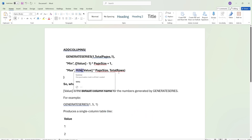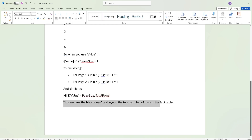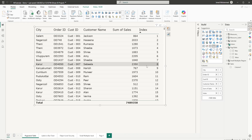For example, if value is 5 and page size is 10, that gives 50. But if total rows is only 40, the MIN function compares 50 and 40 and returns 40 — ensuring the max does not go beyond the total number of rows in my fact table. Now let's move on to the next step: adding the slicer.